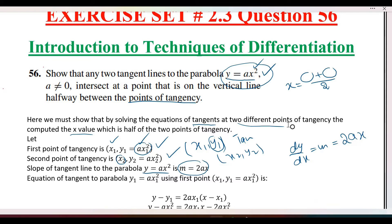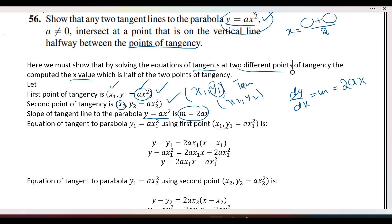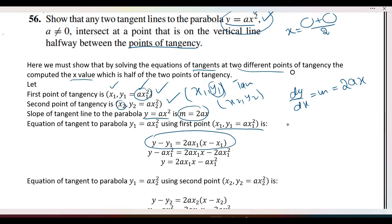So slope equals 2ax. We have the slope at both points. Now the equation of a tangent line is y minus y1 equals m times (x minus x1).